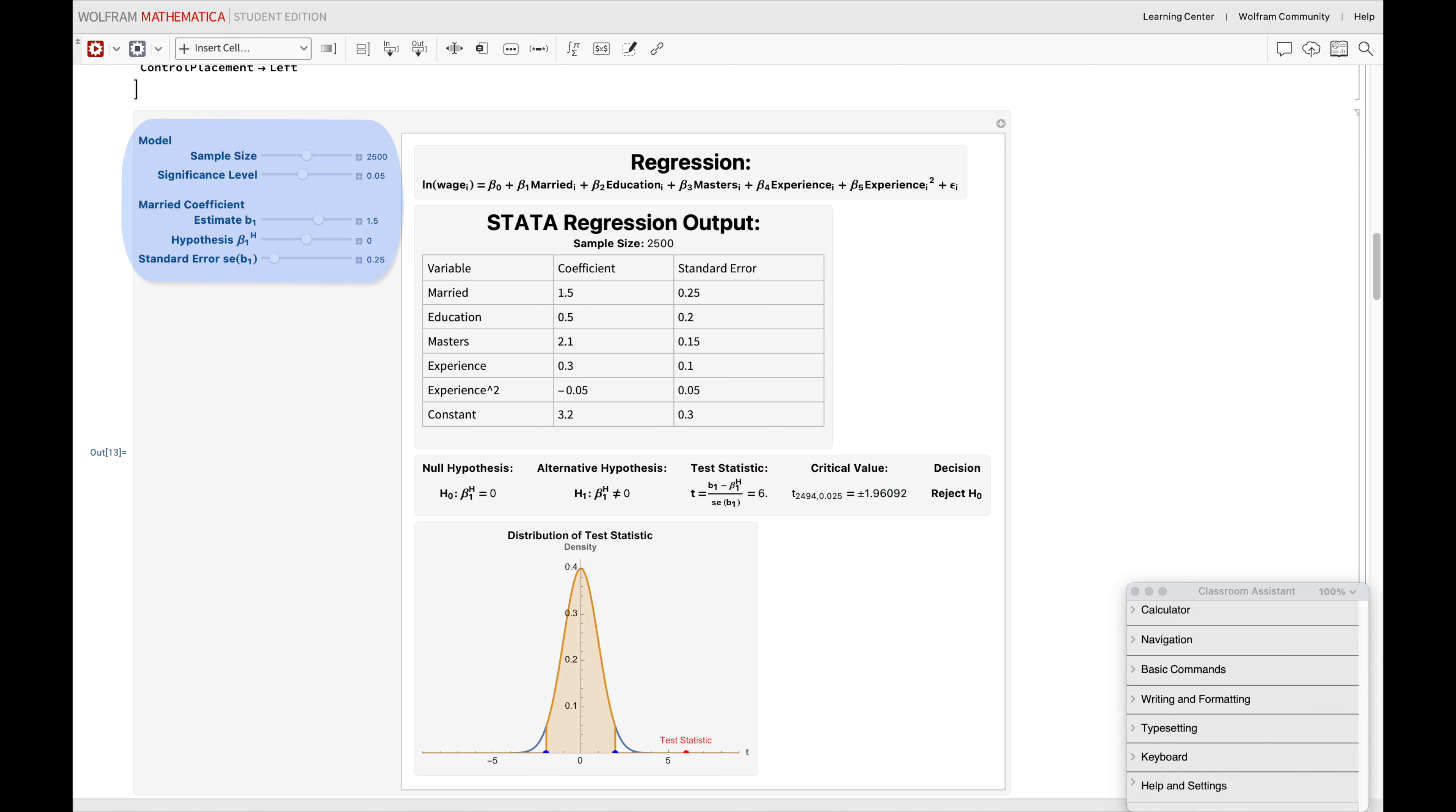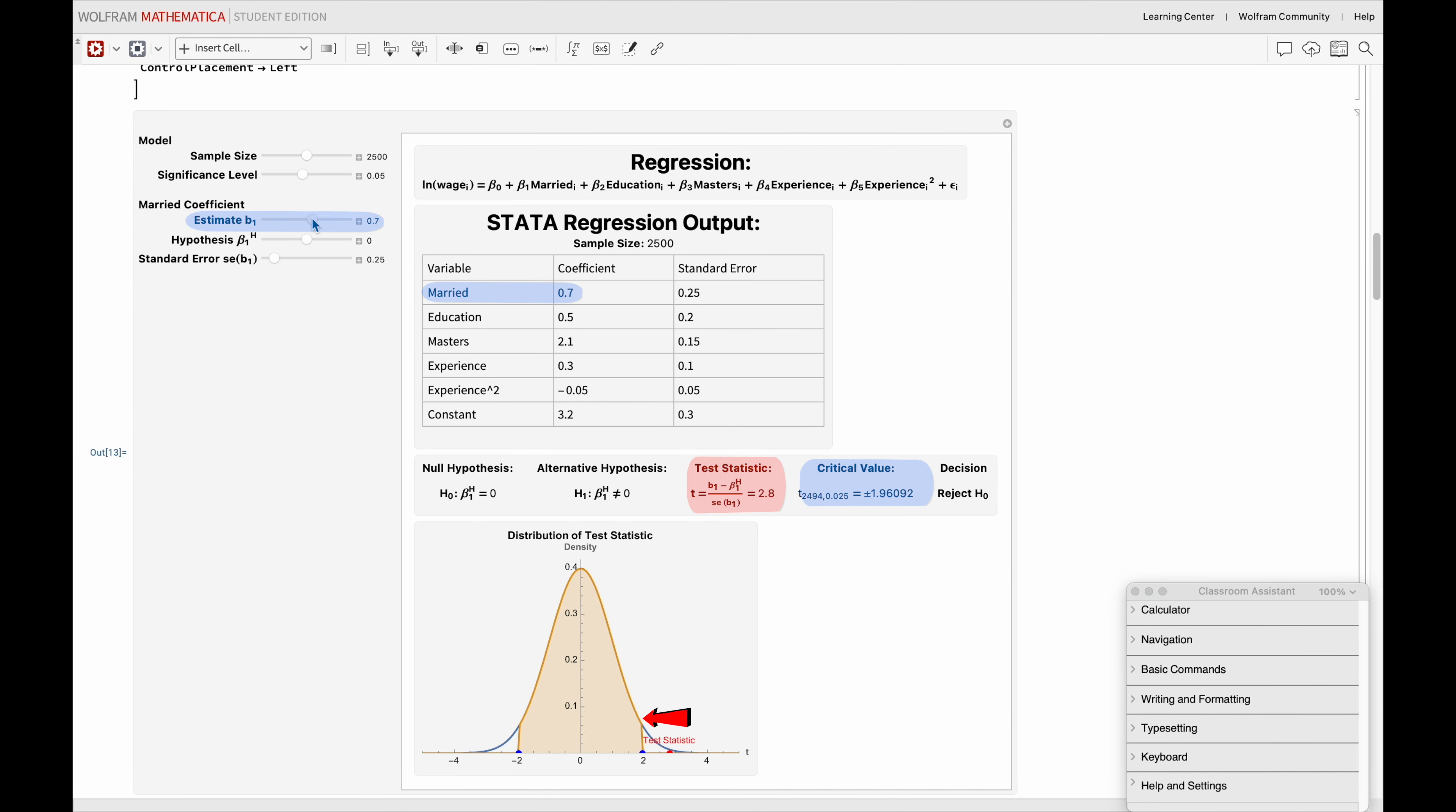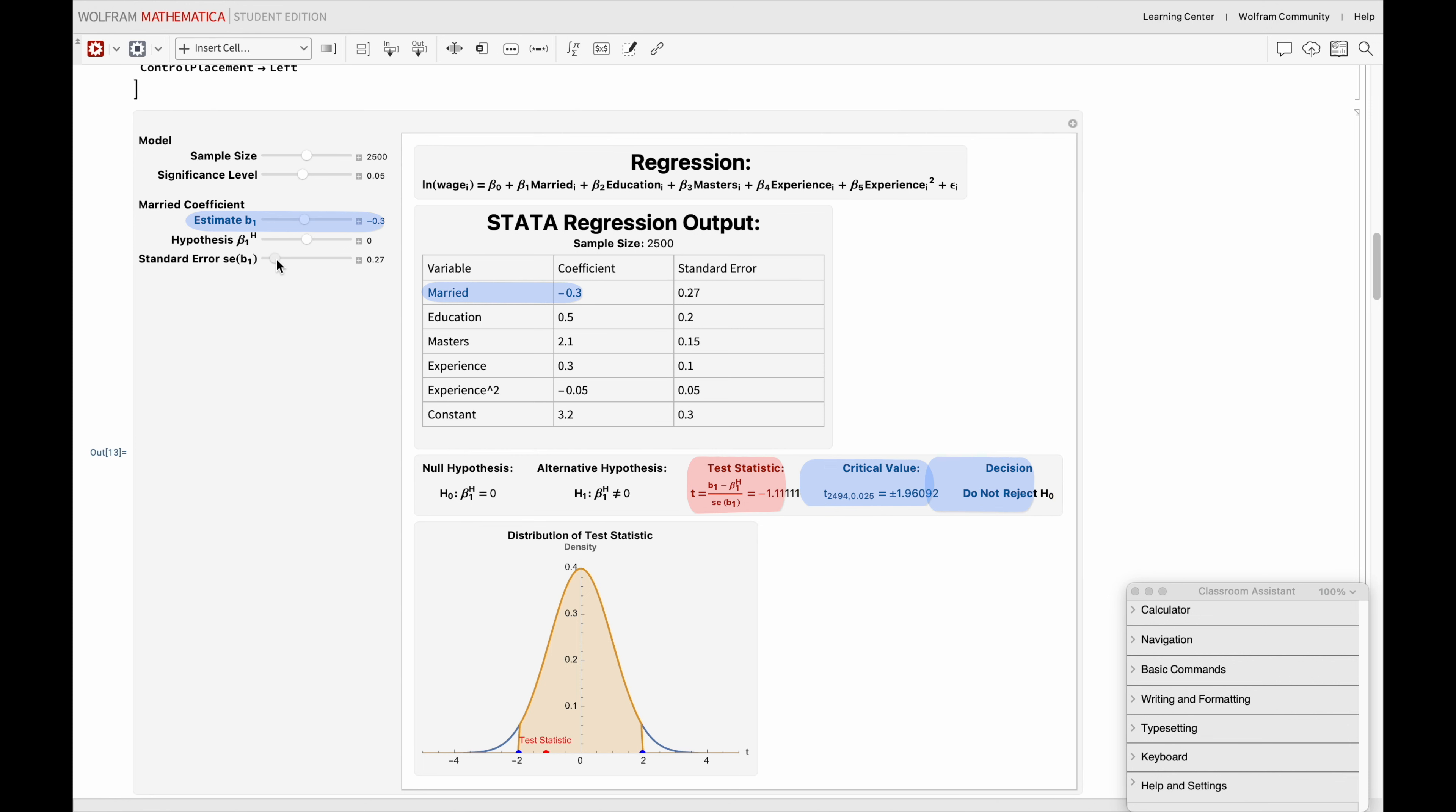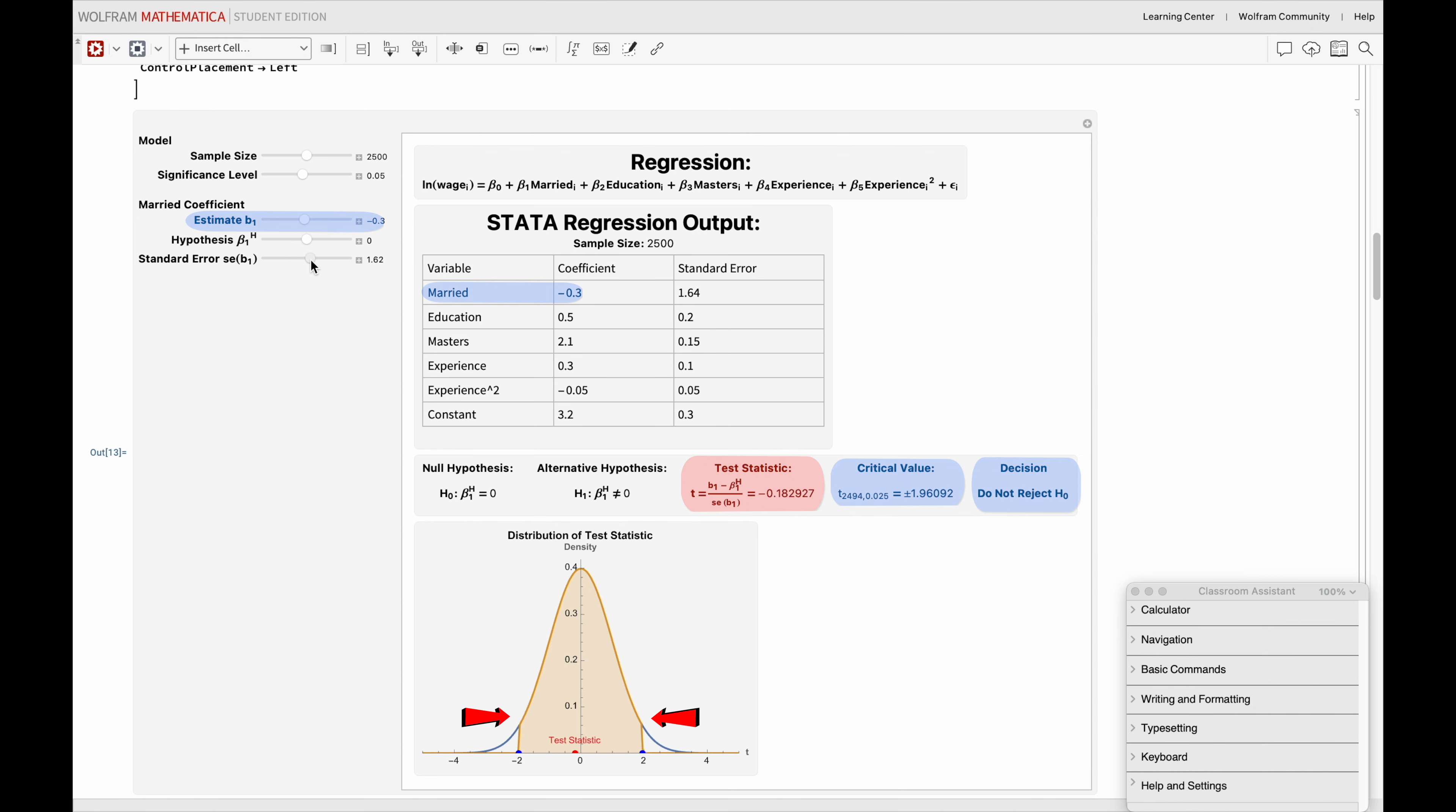These sliders adjust parameters to let us tweak our testing conditions. For example, if our married coefficient in the Stata output happened to be smaller, we could possibly decide to not reject our null hypothesis. And similarly, with a larger standard error for the married variable. Hence, the further into the orange shaded region our test statistic is, the more it suggests that our initial assumptions are not far-fetched and that we should not reject our null hypothesis.